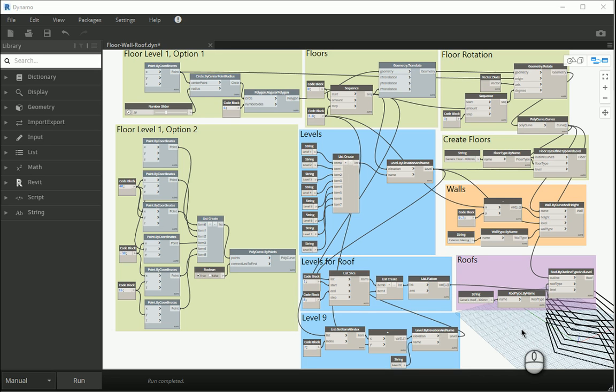Hello everyone, this is Hoda Ganji. In the last few videos we created walls, floors, roofs and so on. In this video we're gonna make it even more parametric so everything is gonna be controlled through Dynamo.